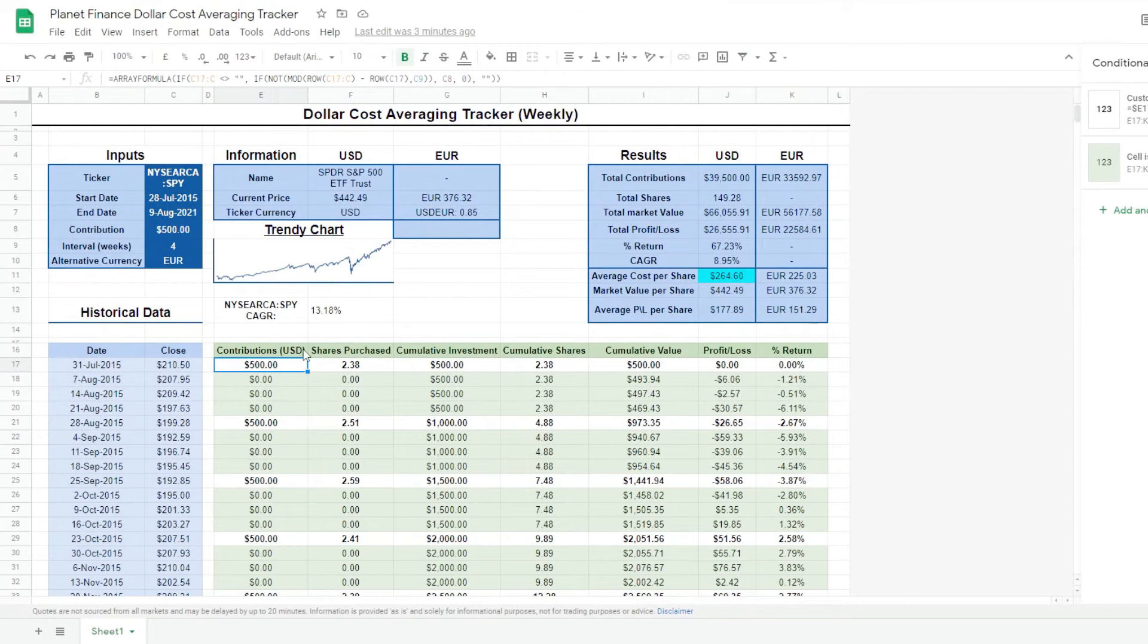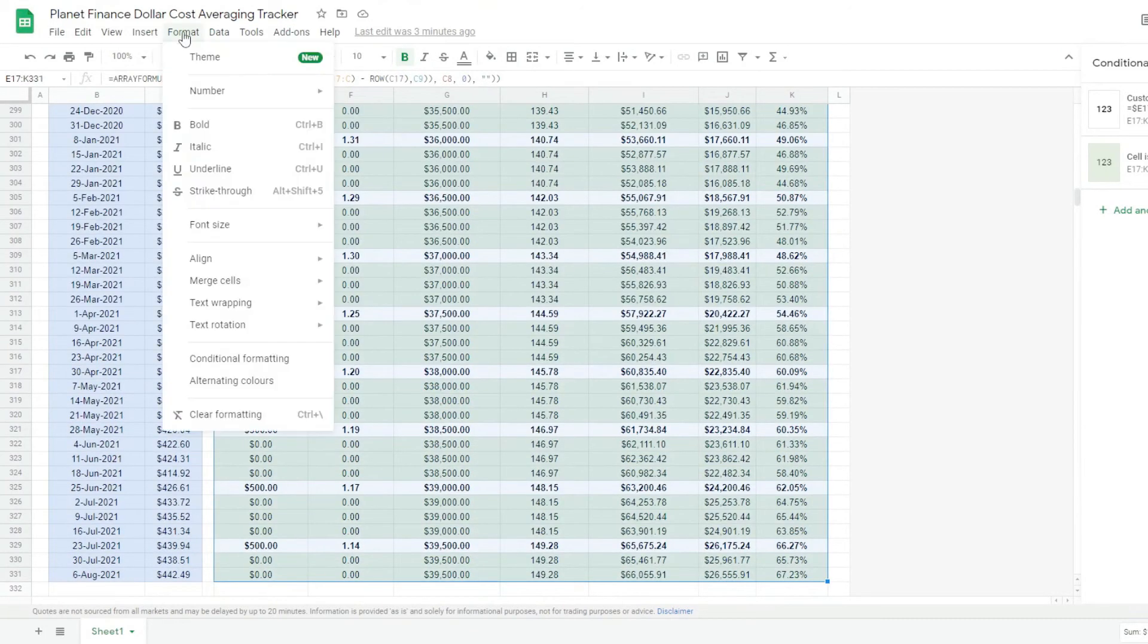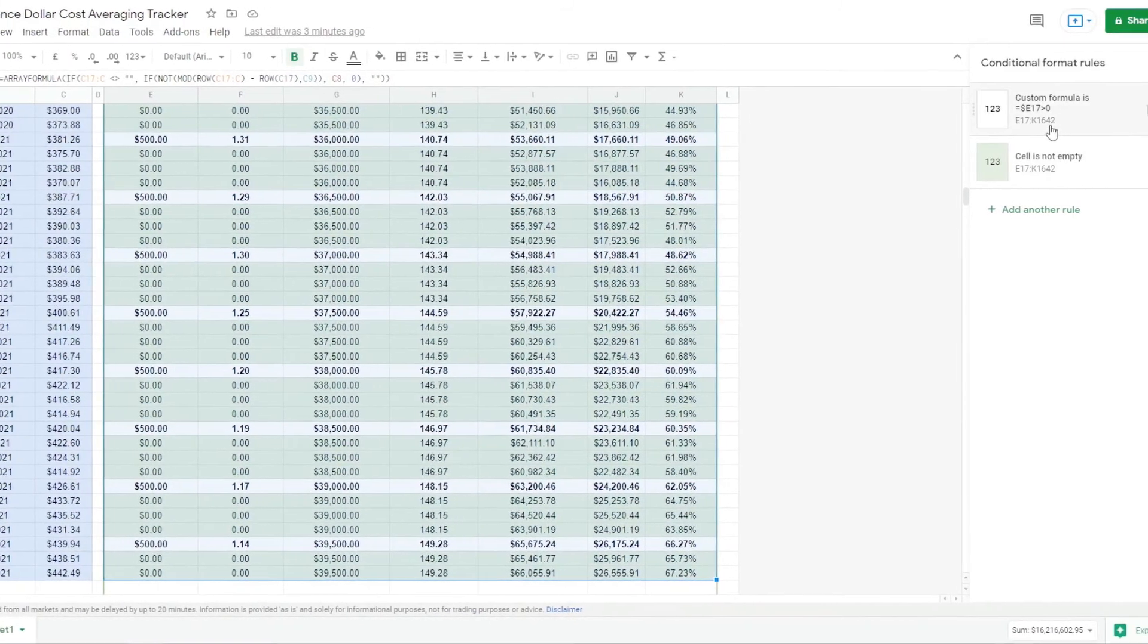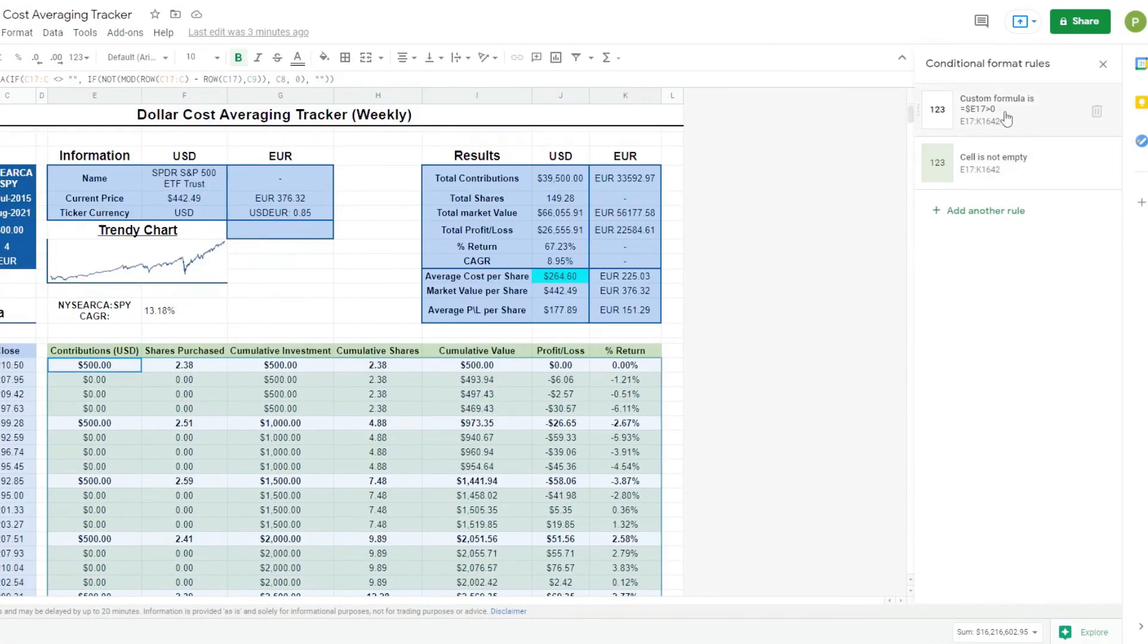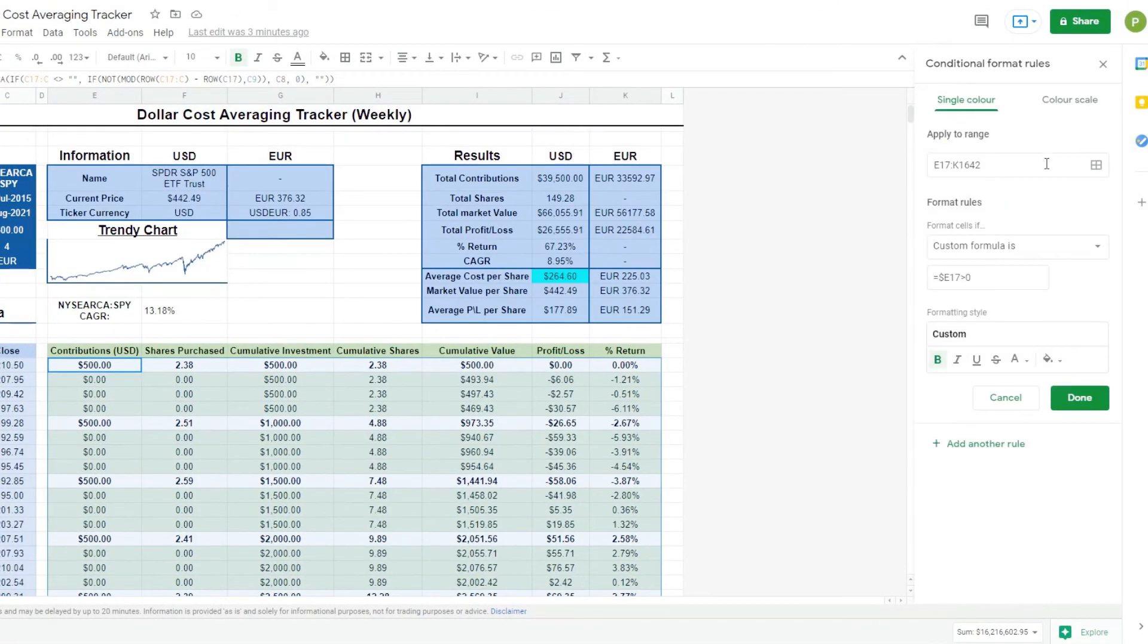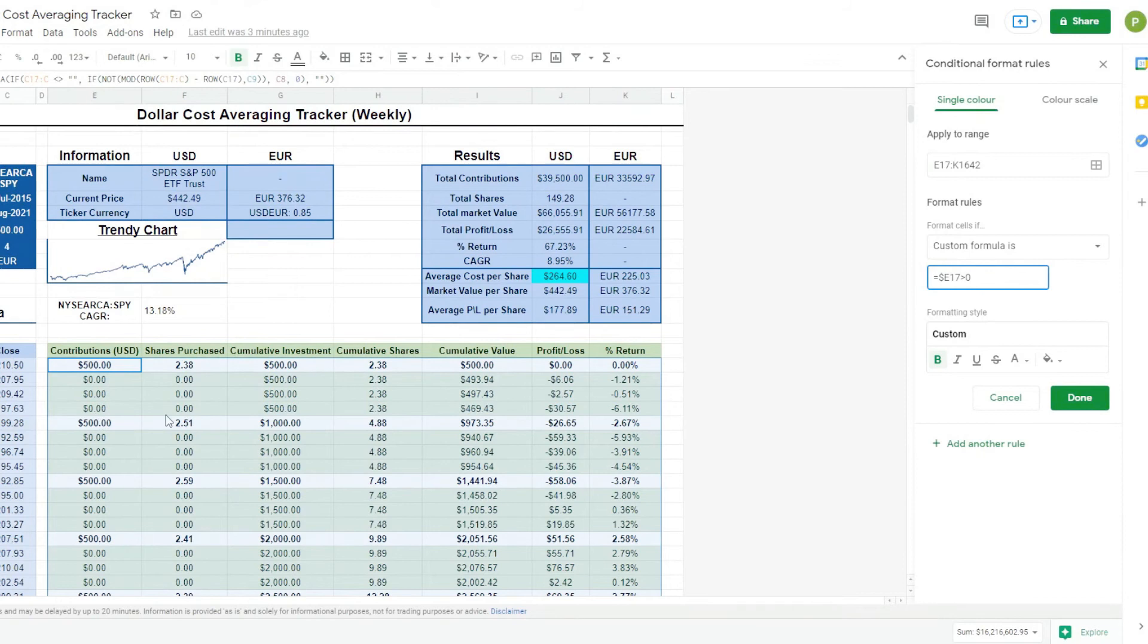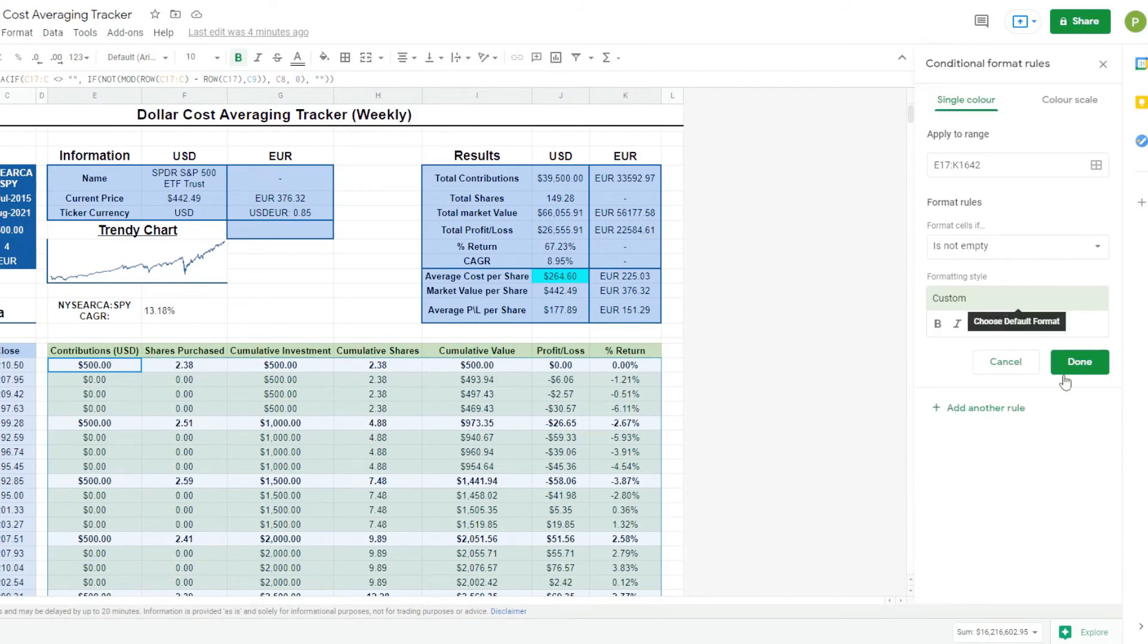I do want to show you the conditional formatting that I did for the historical data. So if we select the cells and we go to format, conditional formatting, we can see that I've written these two here already. And one of the conditional formatting is with a custom formula. So what I did was E17 greater than zero. So whenever this cell is greater than zero, we want it to be conditionally formatted to what we want. And I just wanted to bold the 500 so we can see clearly when the contribution is happening. Then the other condition of the formatting is when cells are not empty. This is what I've used in other tutorials.